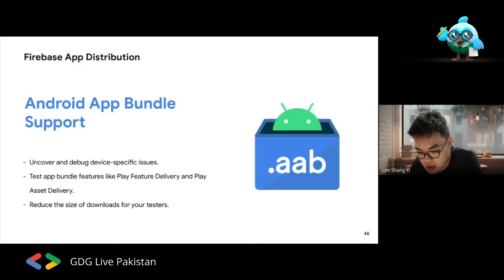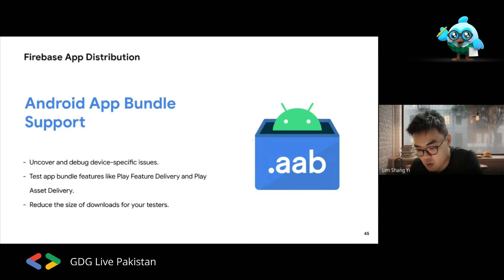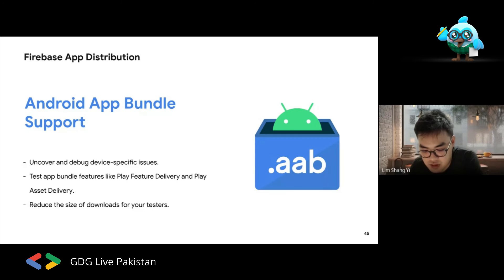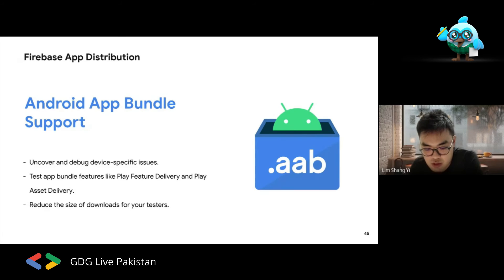You can also test on-demand feature delivery using Firebase App Distribution. For example, if you're building a new feature module you don't want users to re-download the full app for, you can use Play Feature Delivery or Play Asset Delivery. Firebase App Distribution lets you emulate the Google Play Store environment to test whether those distribution channels work correctly.